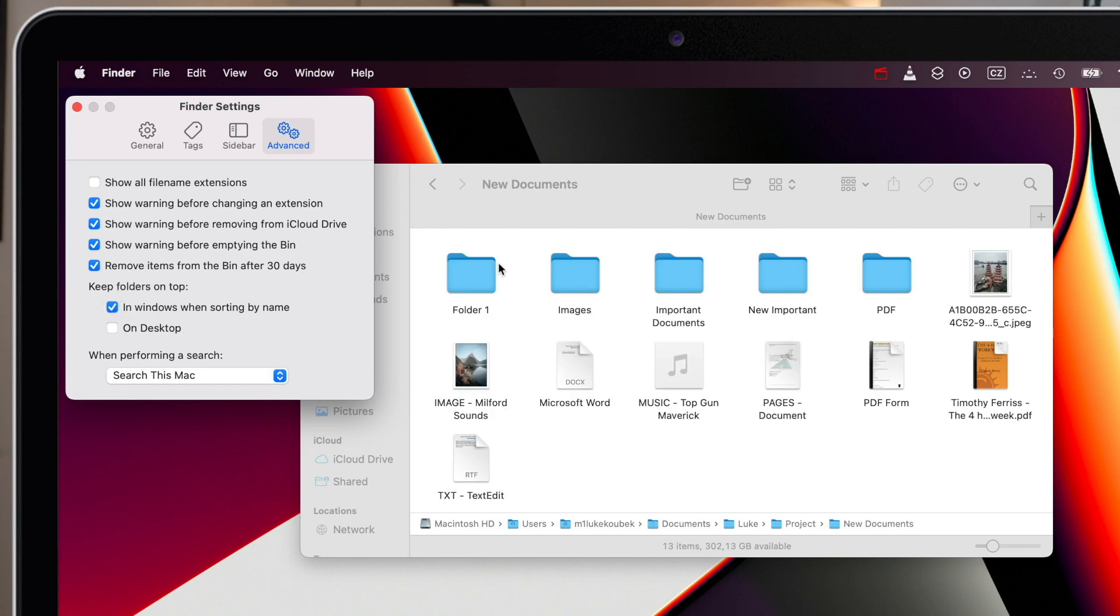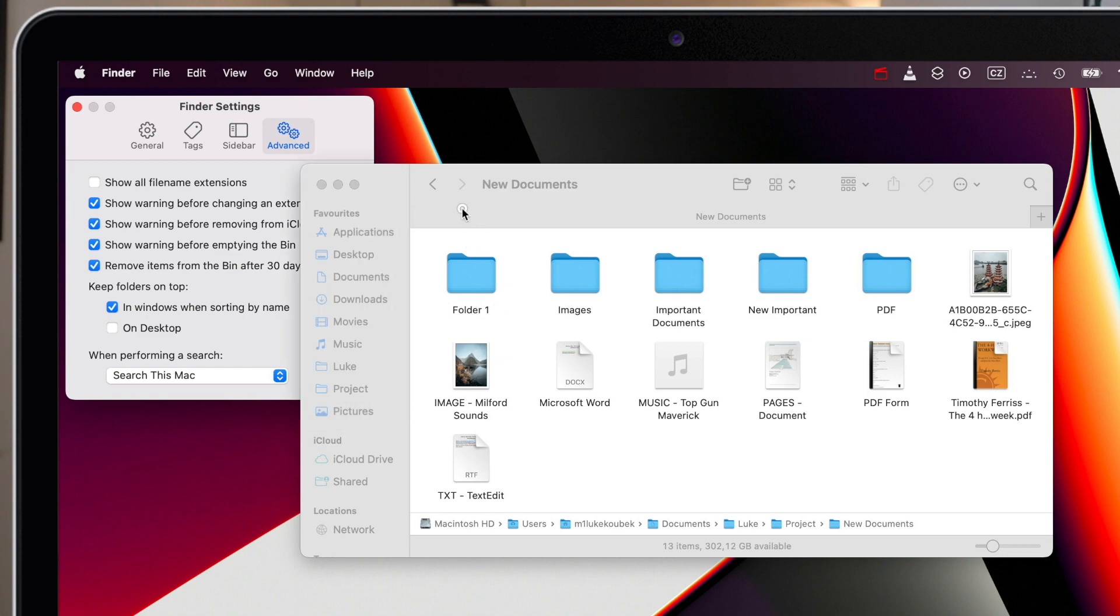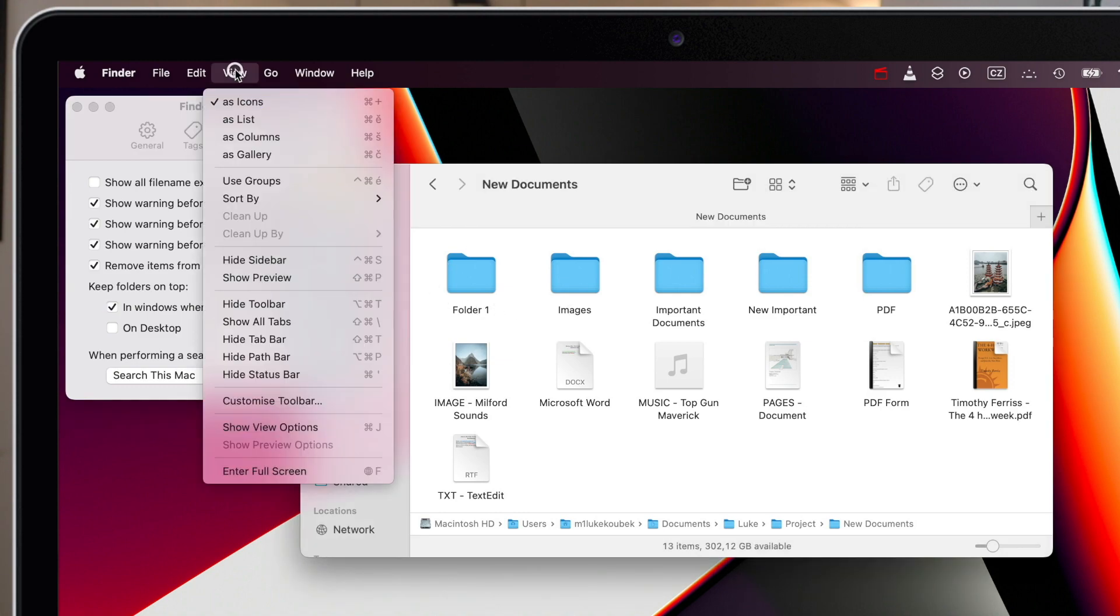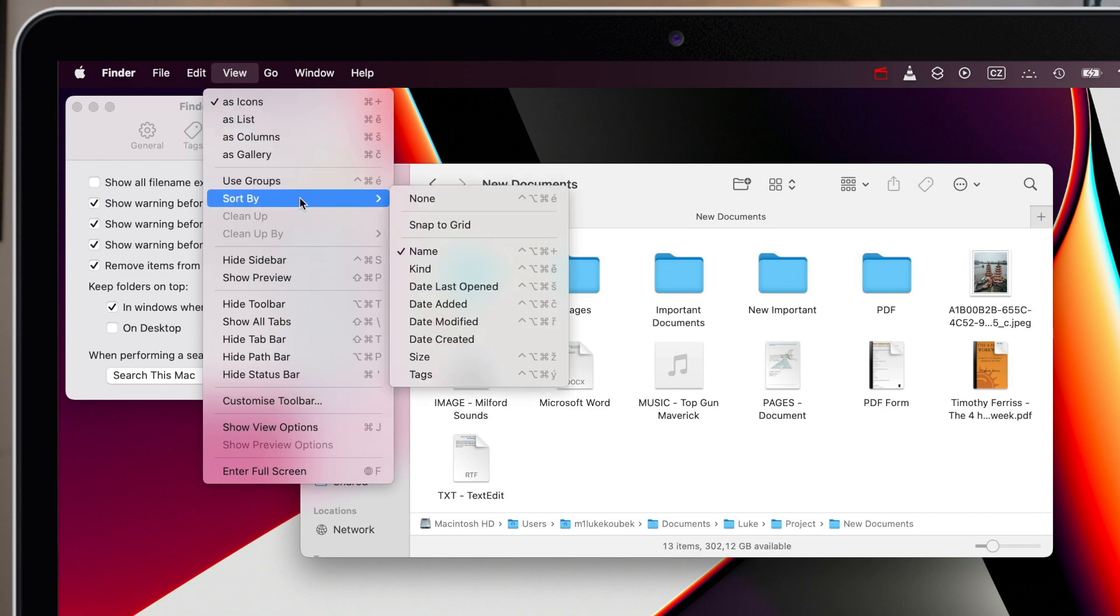Just make sure your folder is set to sort by name. If I switch it to sort by size for example, it will not put the folders on top anymore.